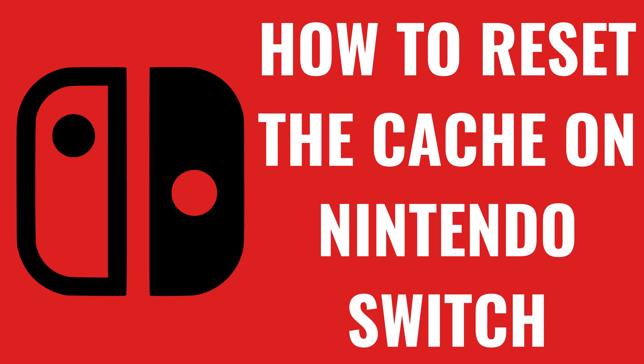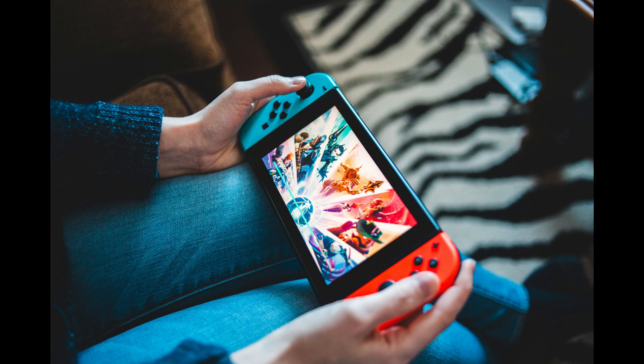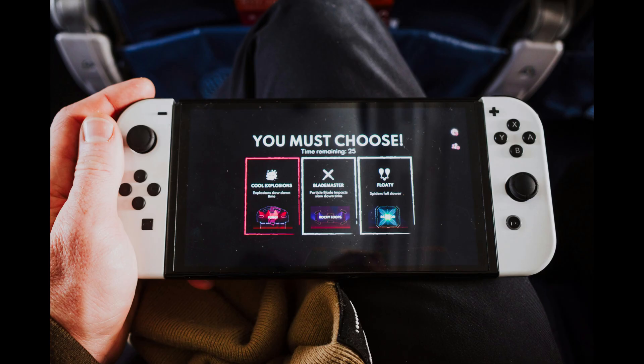I'm Max Dalton, and in this video I'll show you how to reset the cache on your Nintendo Switch. If you've been experiencing slow performance, issues with loading games, or trouble connecting to the internet on your Nintendo Switch, resetting the cache can help resolve these problems.